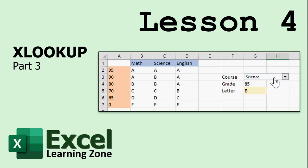Lesson four concludes our look at XLOOKUP with two-way lookups, also called double lookups, because it's an XLOOKUP inside of another XLOOKUP. I'm also going to break open the Developer tab, which is hidden in Excel — we'll turn that on, then I'll show you how to use a combo box, where the user can pick from a drop-down list and that value is saved in a cell, which you can then use for your calculations.